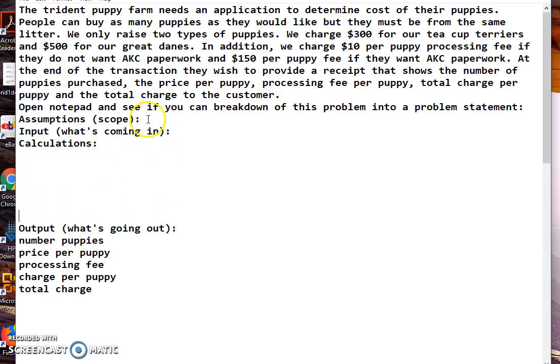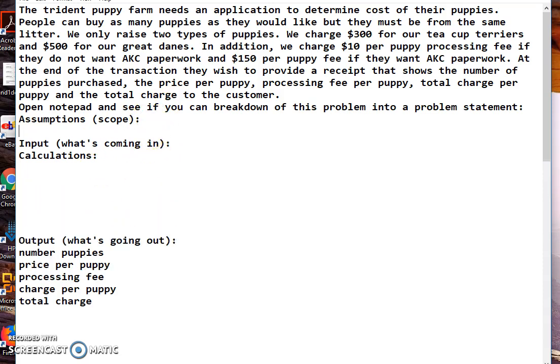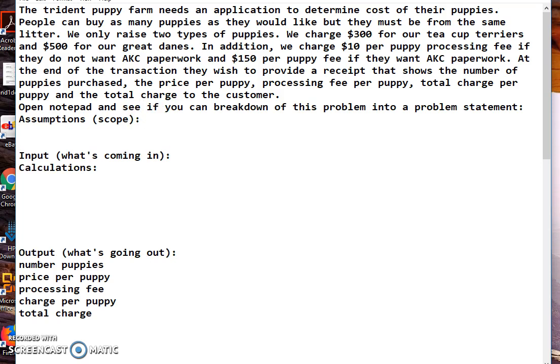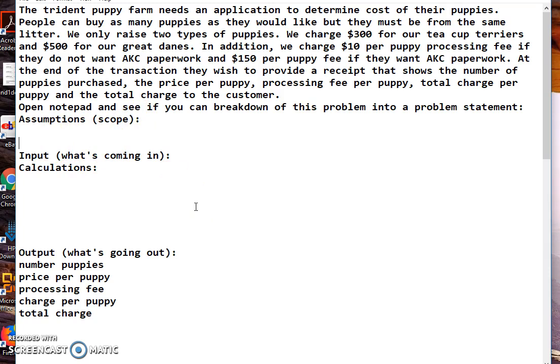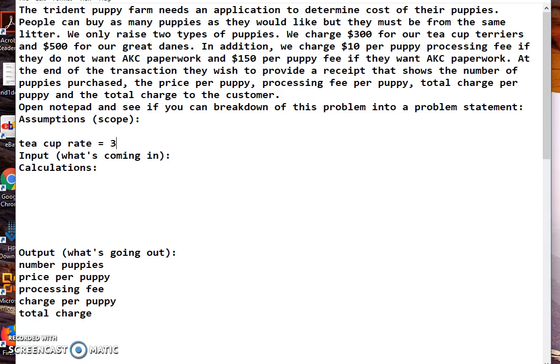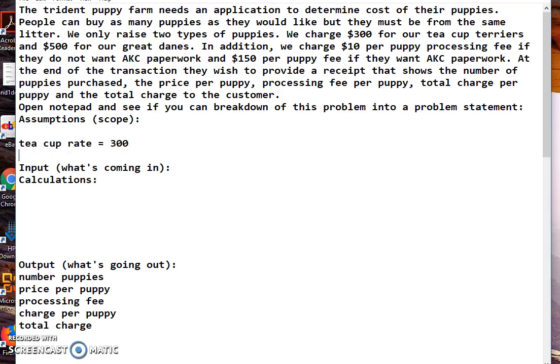Alright, then we have our assumptions. That's the next thing, and that's every place we have something that's numeric. We can see that we have teacup rate - how about that? That's going to be equal to 300. I don't put the dollar sign because it messes up my stuff later on.